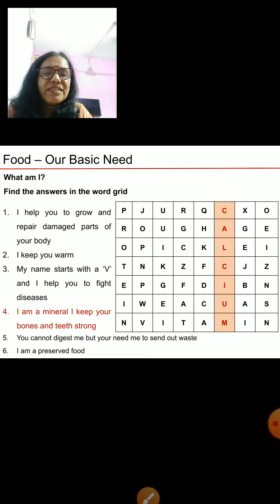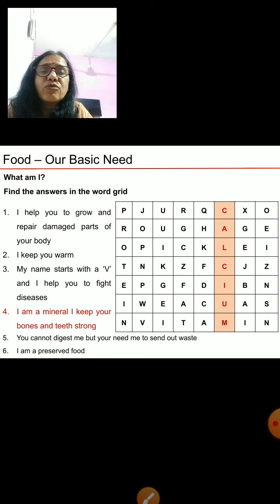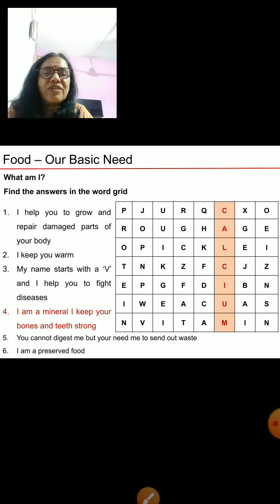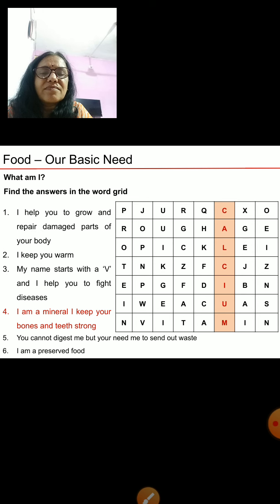Next clue: you cannot digest me but you need me to send out waste. The answer is roughage. Can you find the word 'roughage' in this grid? Yes, here it is — roughage.